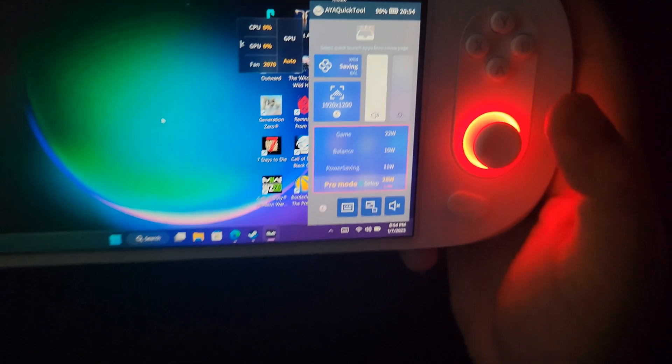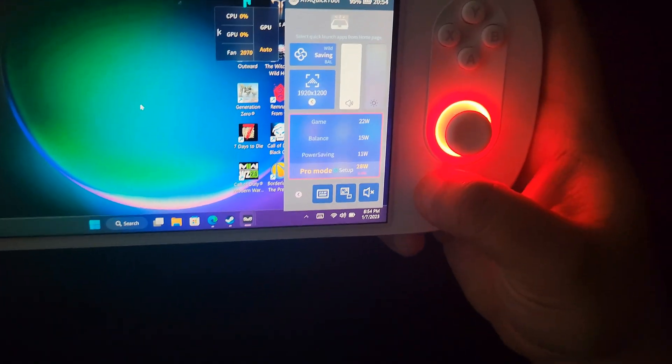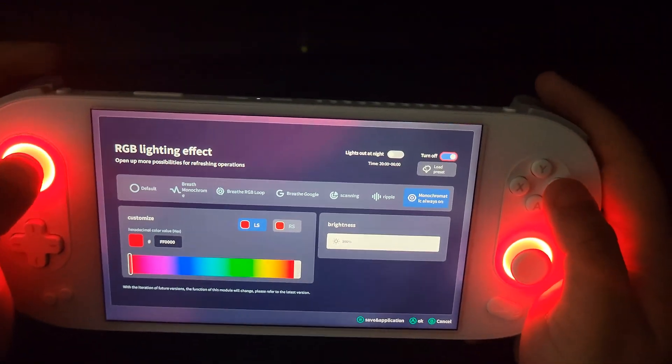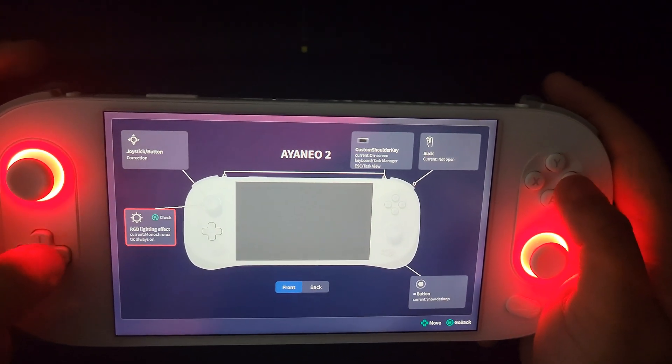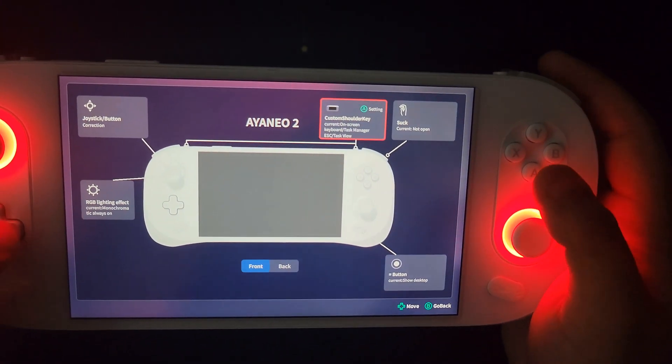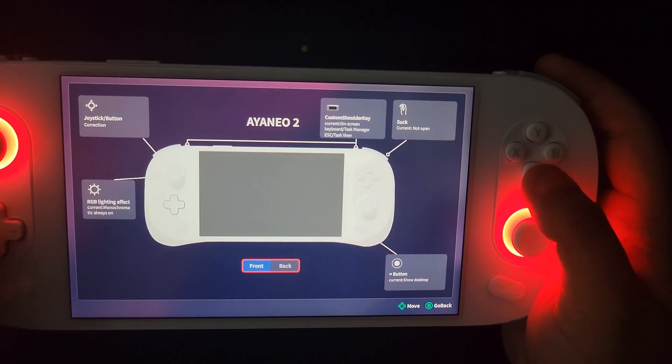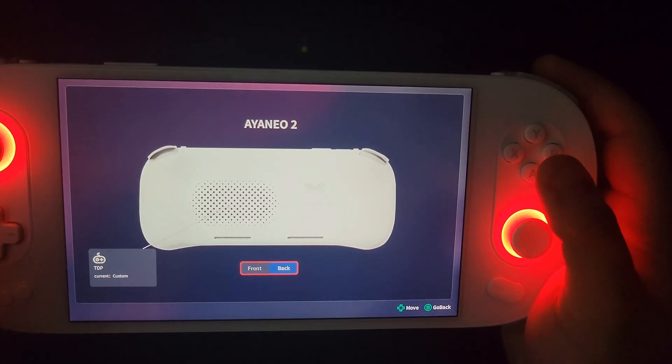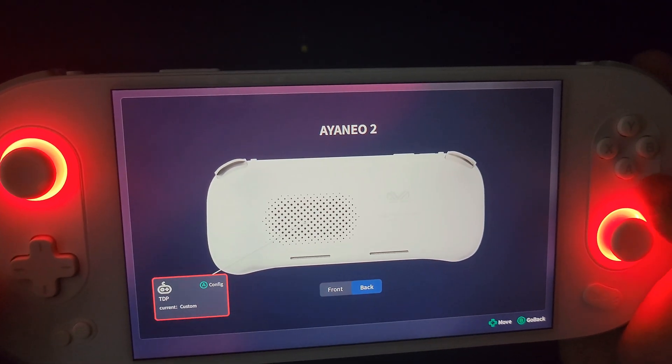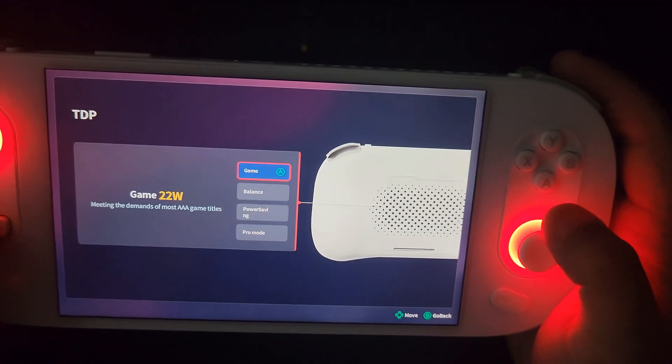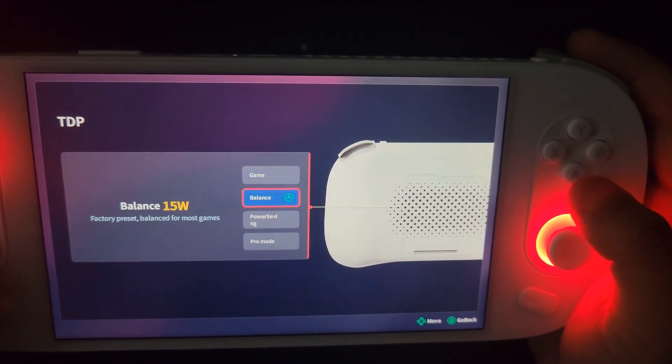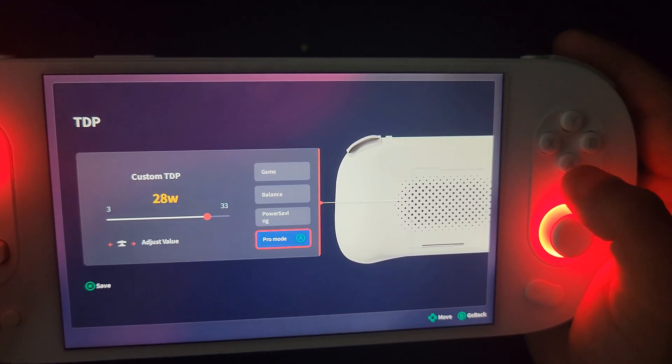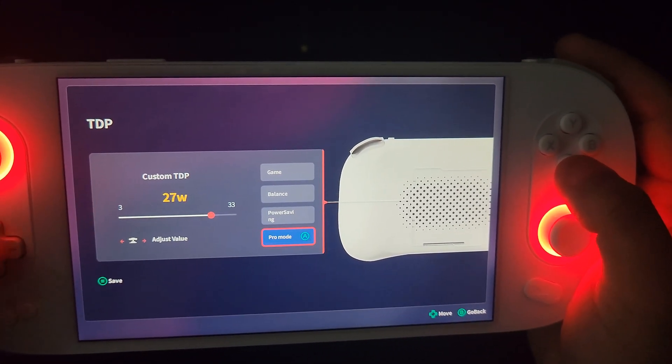When you go to AyaSpace, so all you gotta do is just hold that same button, you go back here, push B, push B, and then right here where it says back here at the bottom, you go to right here at the bottom, click it, bring it to the back, and then there's TDP. You click A.